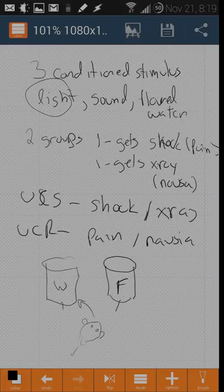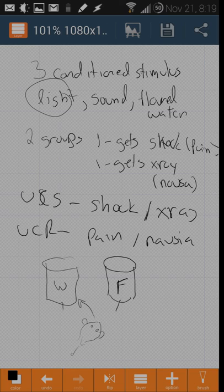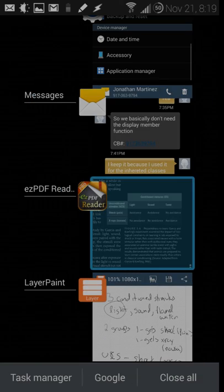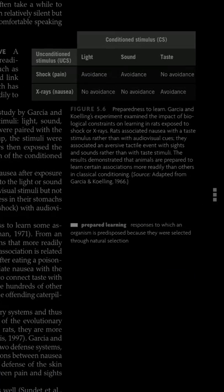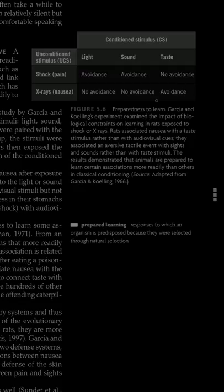They connected the conditioned stimulus with the taste of the water with the nausea. But they didn't connect the sound or the light with the nausea.